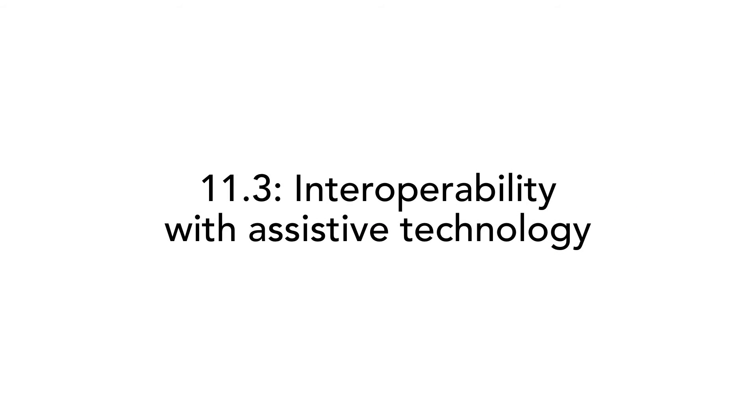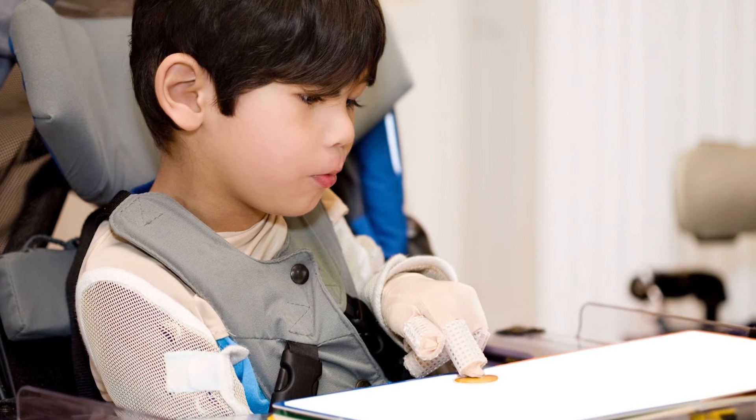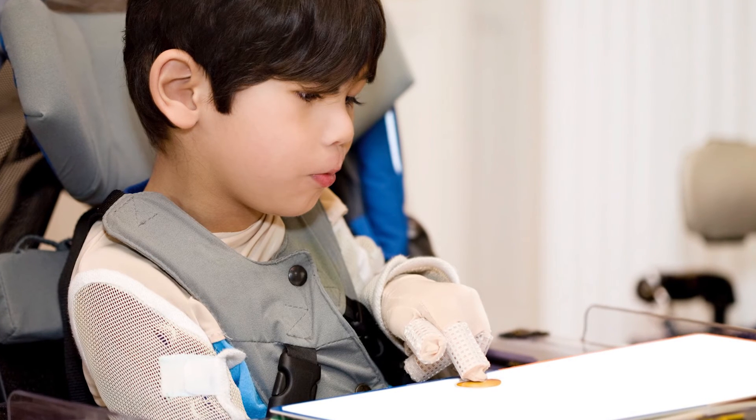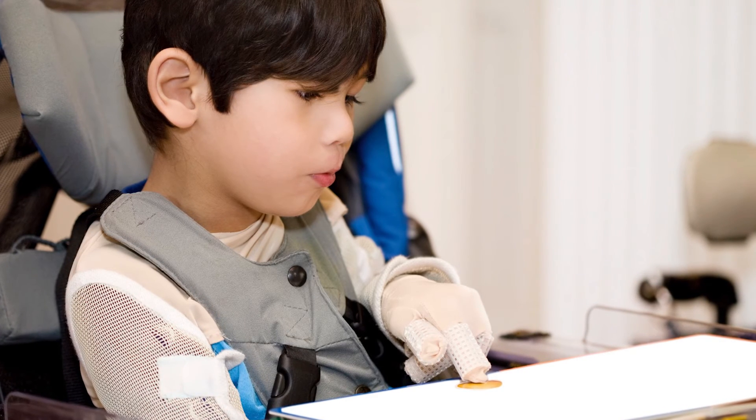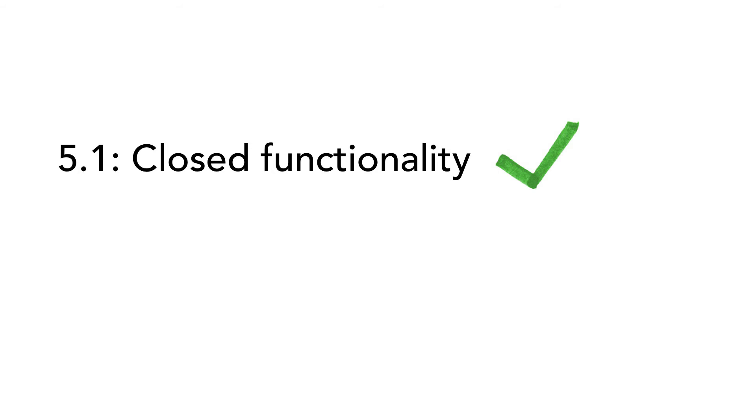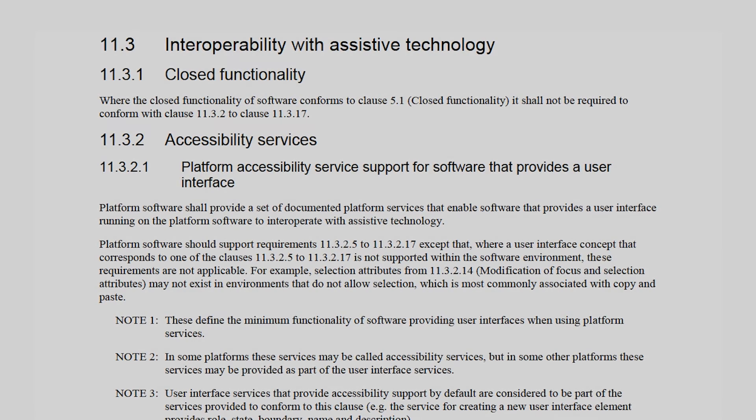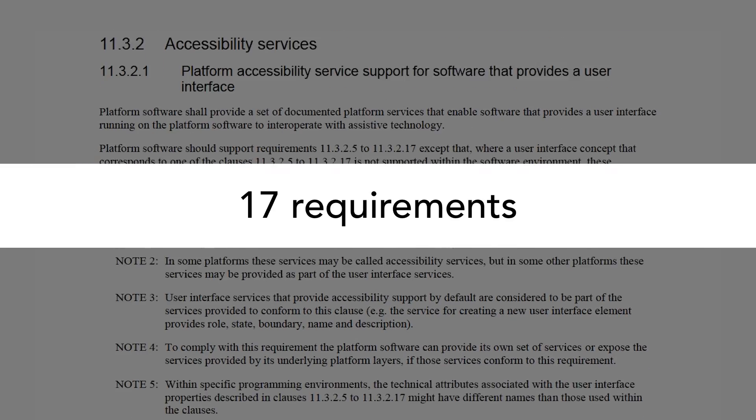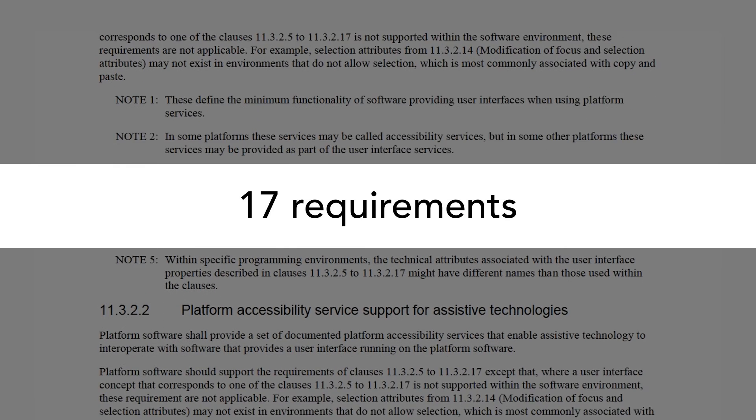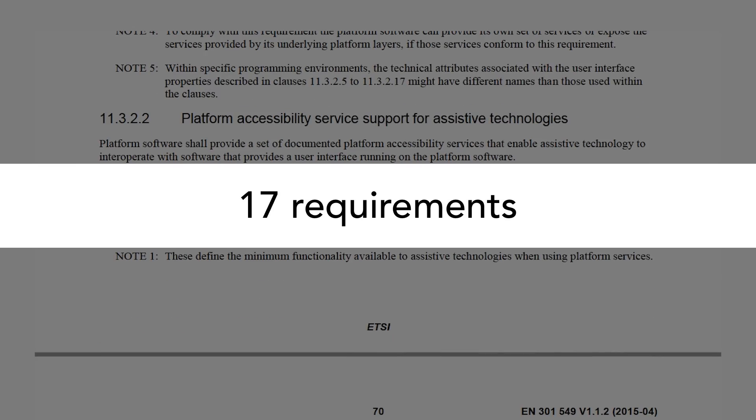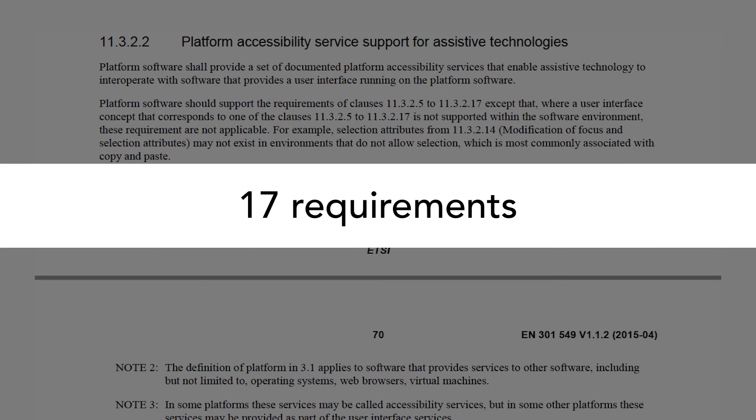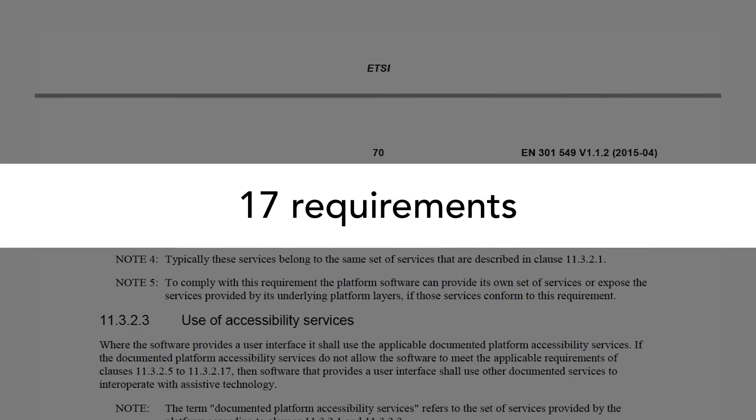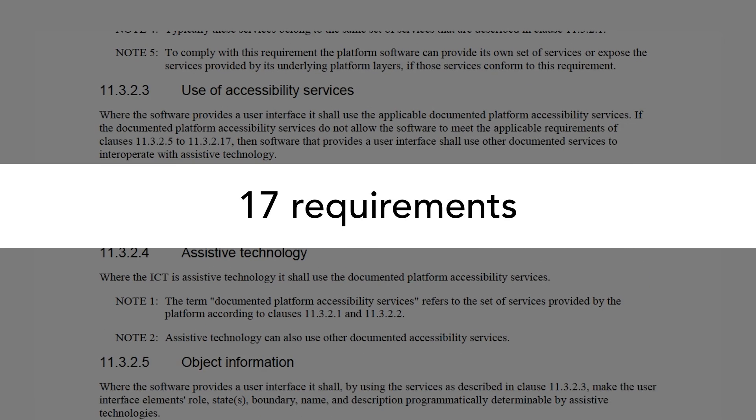11.3. Interoperability with Assistive Technology. This subsection covers requirements to ensure that software works well together with assistive technology. Note that ICT with Closed Functionality of software that conforms with subsection 5.1, Closed Functionality, does not have to conform with the requirements in 11.3. For other software, subsection 11.3 includes 17 requirements. We are not going to go into detail of these 17 requirements, but if you have software, you need to go through this subsection and identify the requirements that are relevant for your situation.